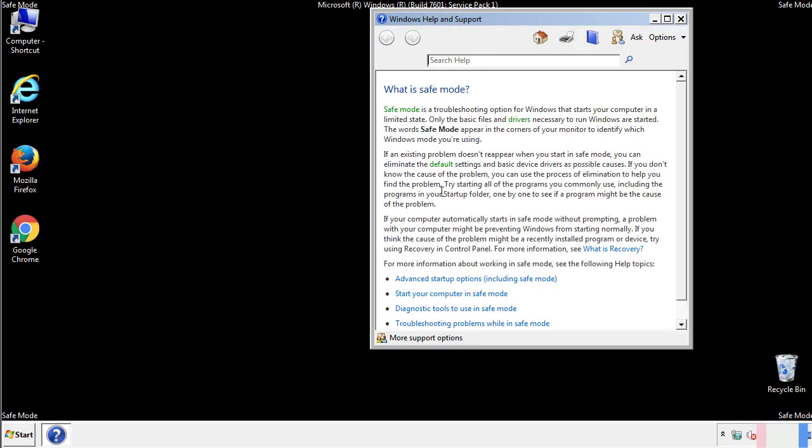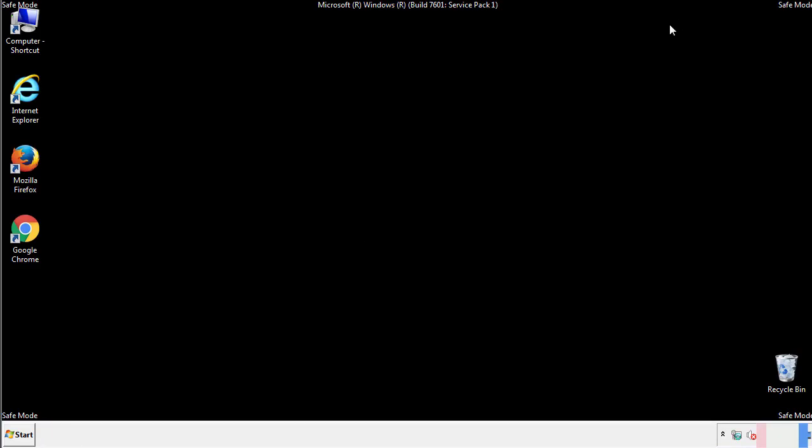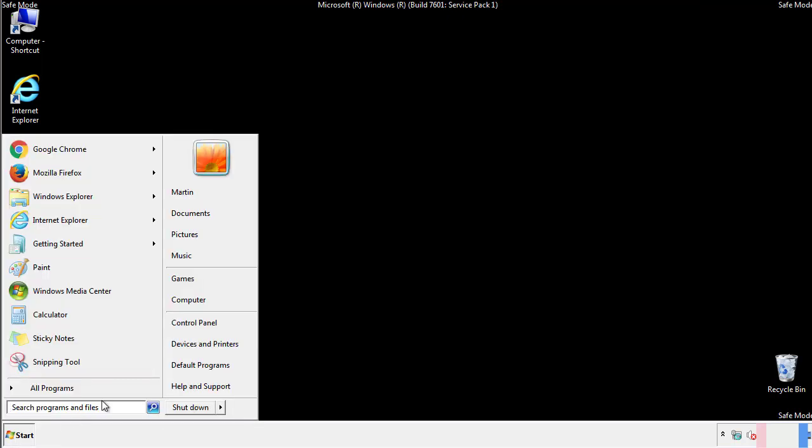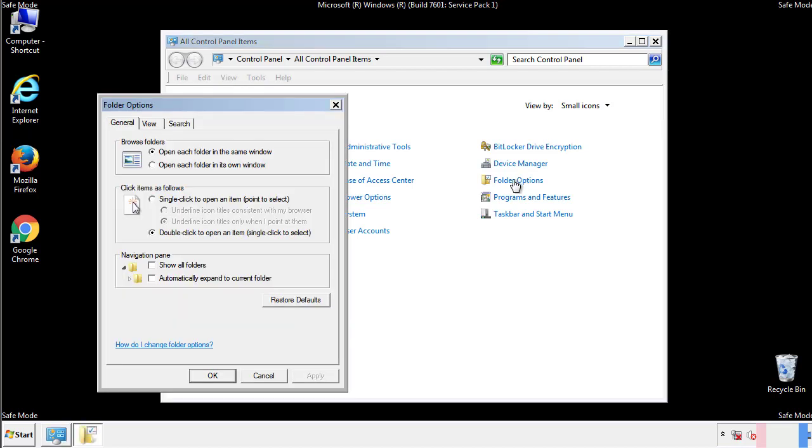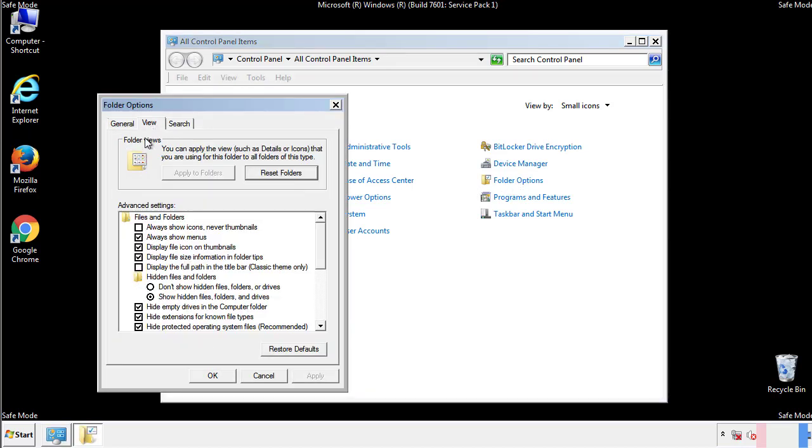Before we get started, we want to make sure that all the files and folders are visible. From the control panel, click folder options, view, and click the check box to make sure that we don't miss anything.